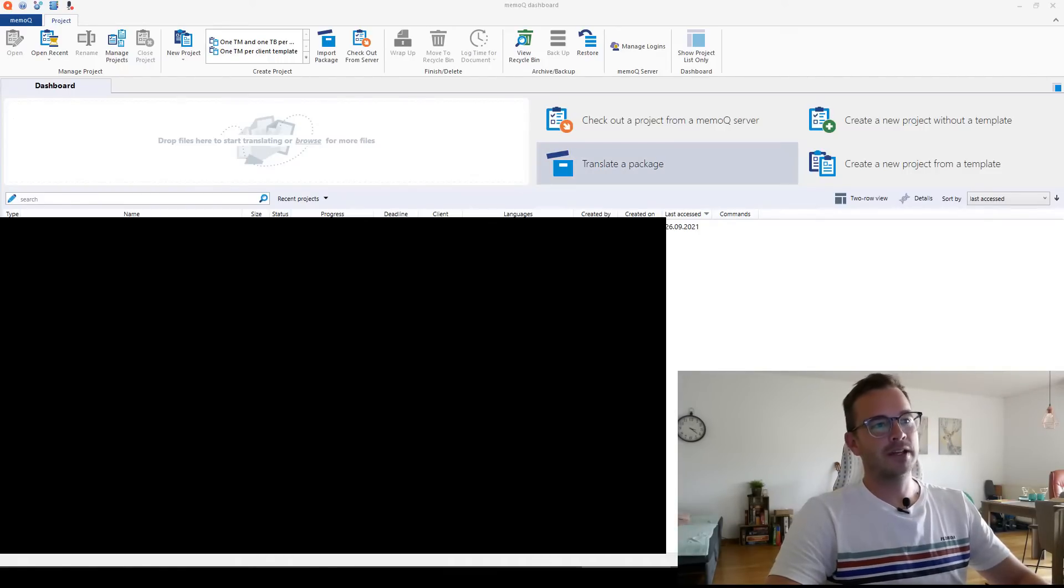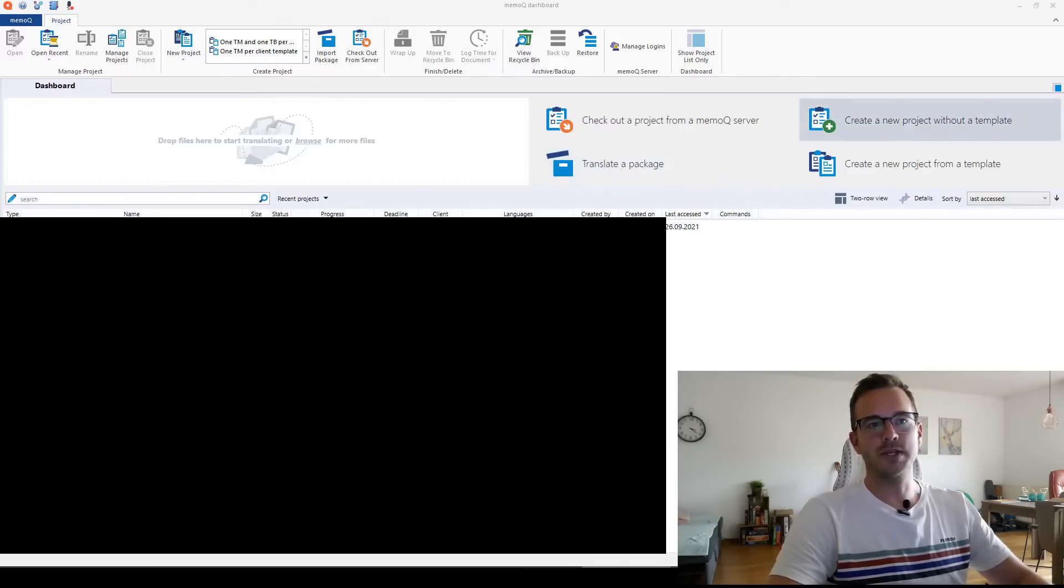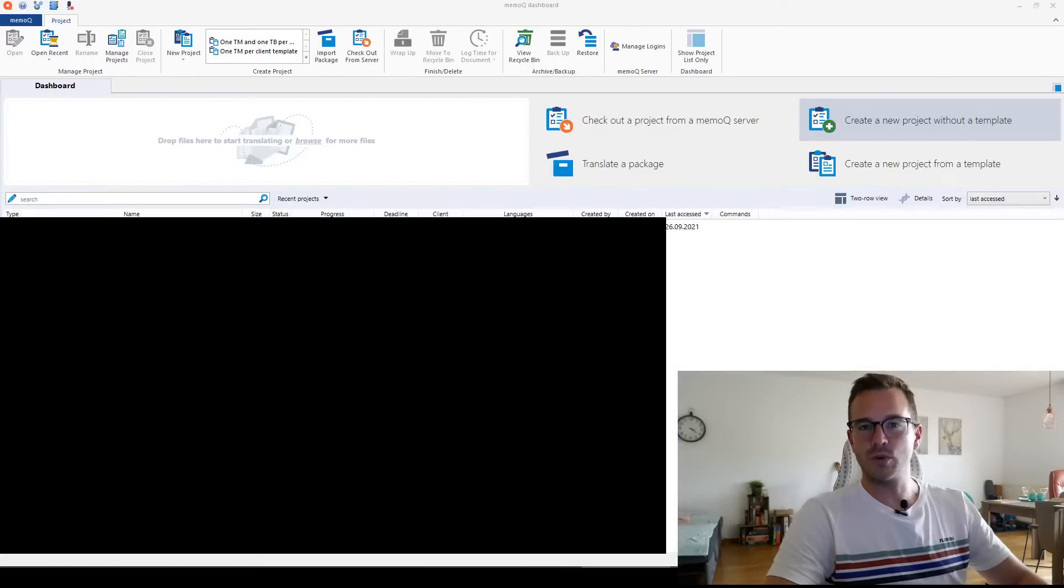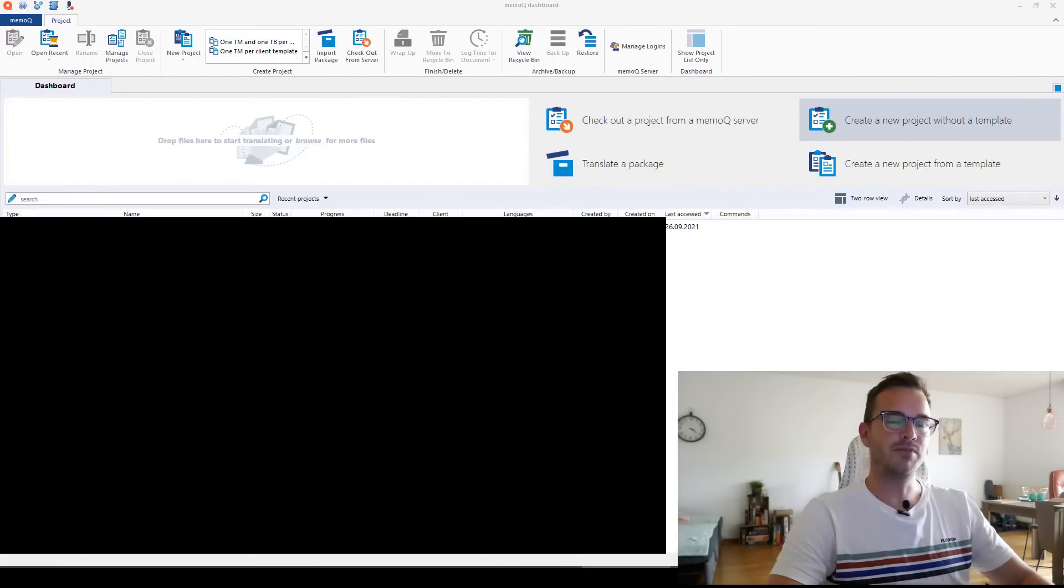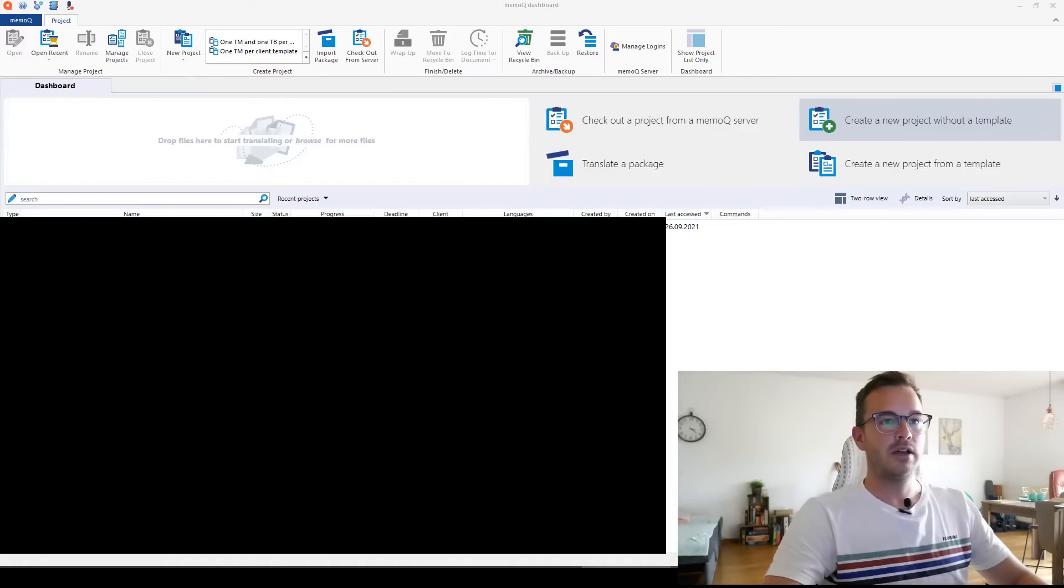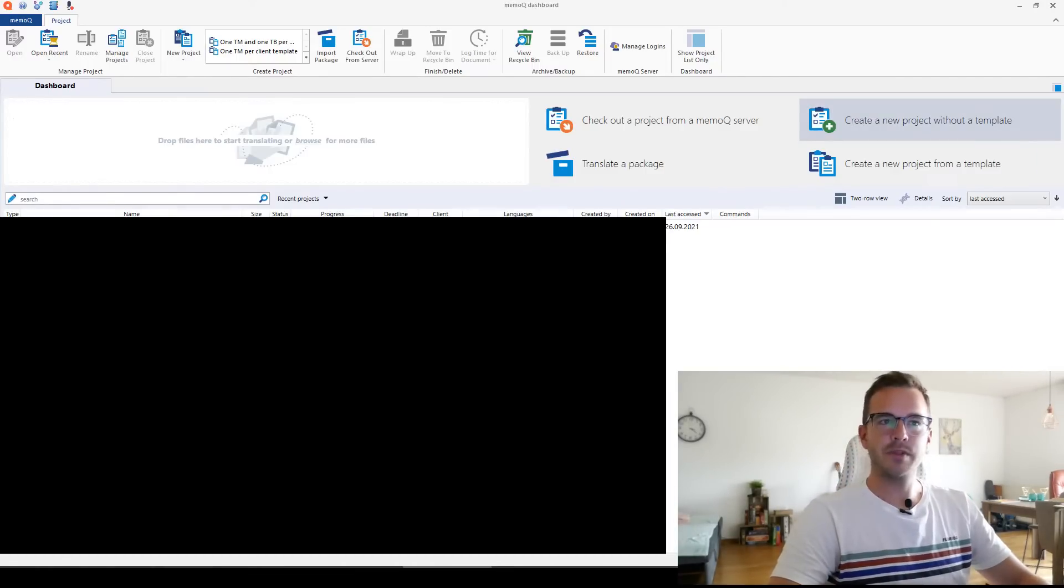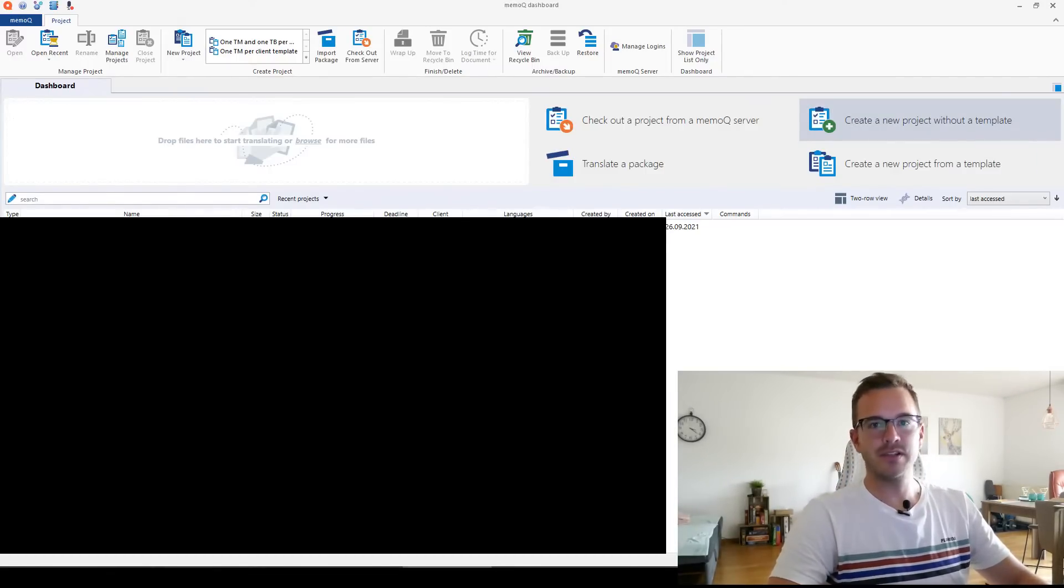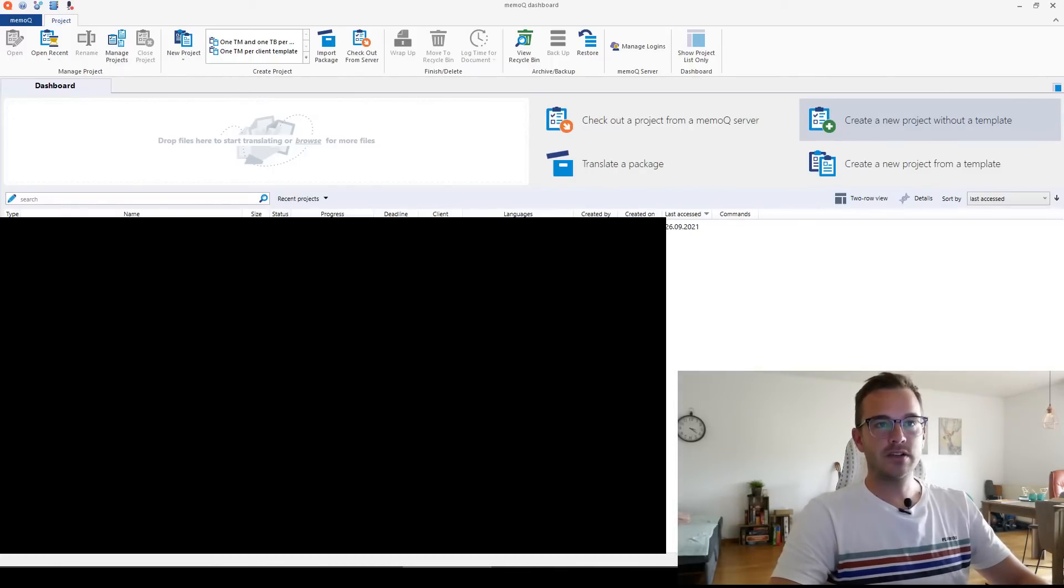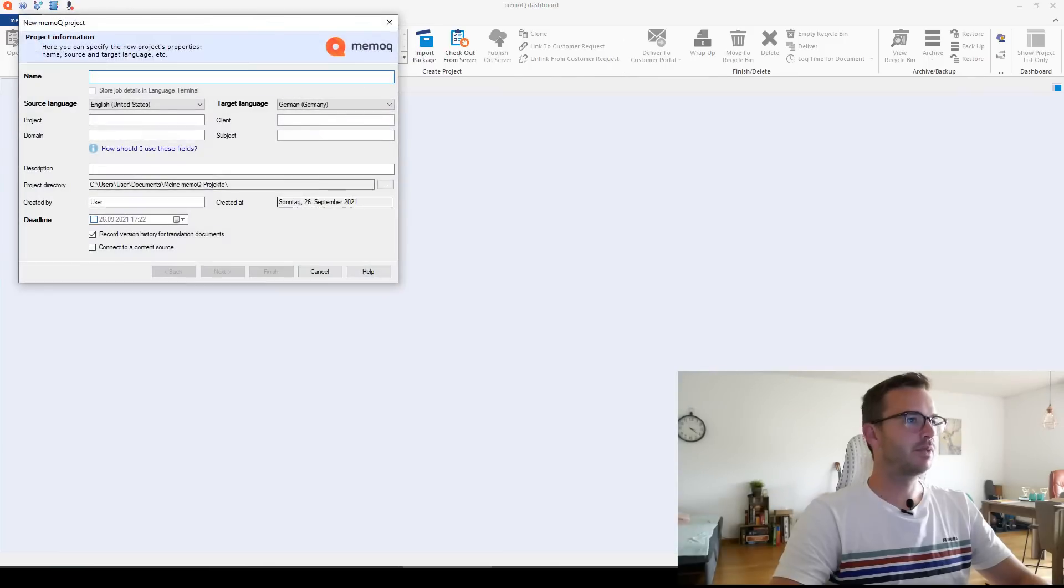And translate the package. I can also show you what this means, I think. But most of the time we will spend on create a new project without a template. I think I'm going to use the word file that I've used for the $5 versus $50 translation video, at least an adaptation of it. I will probably adapt it a bit so that there are a few repetitions in there, so I can show you the repetition tool and the auto propagation tool.